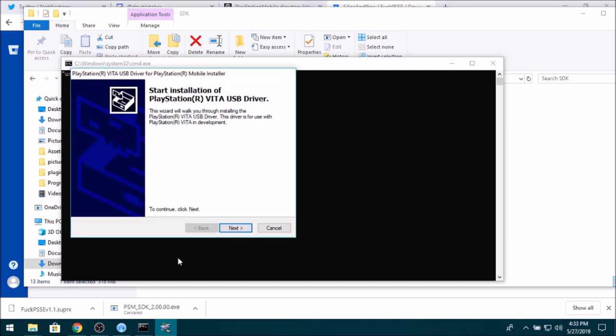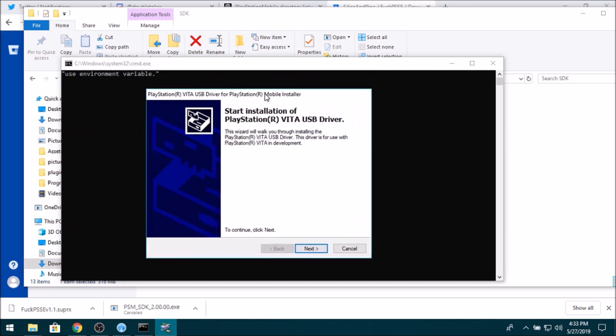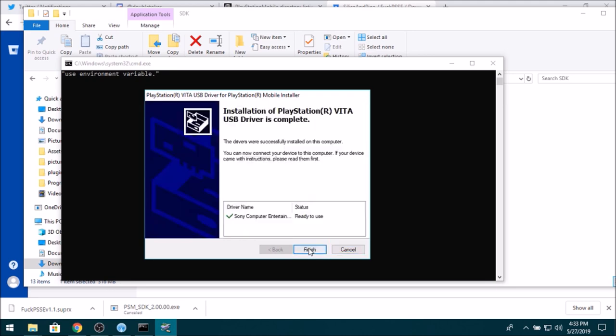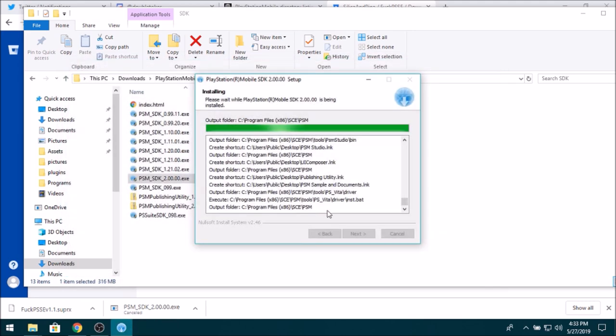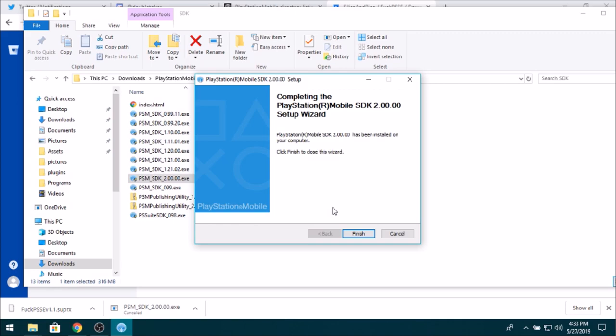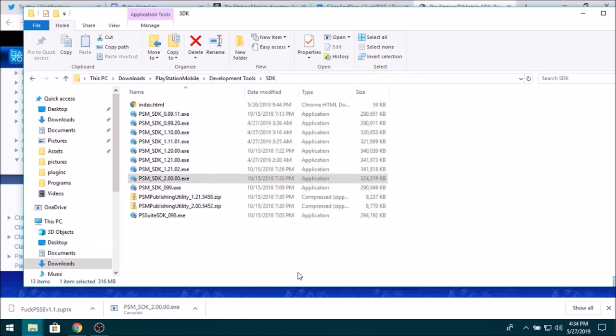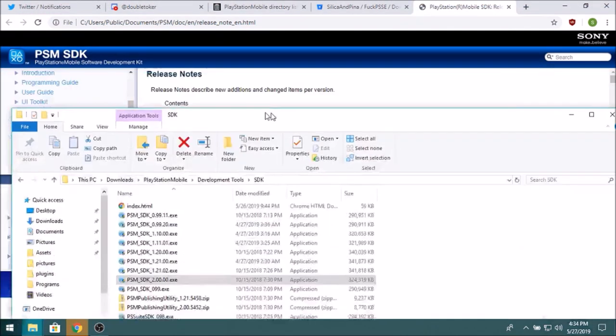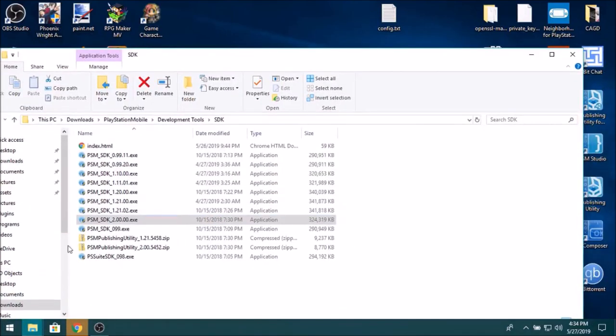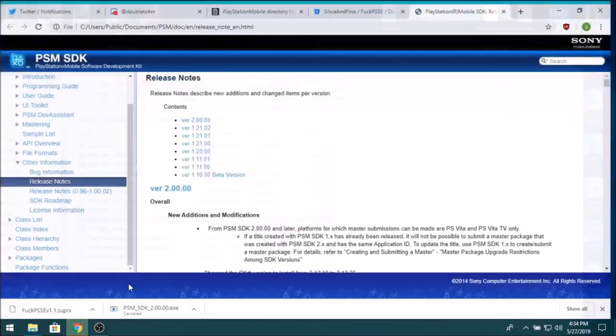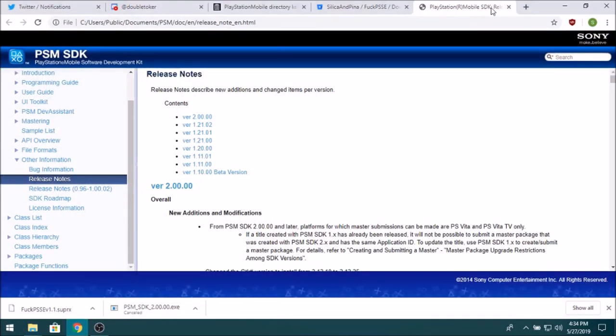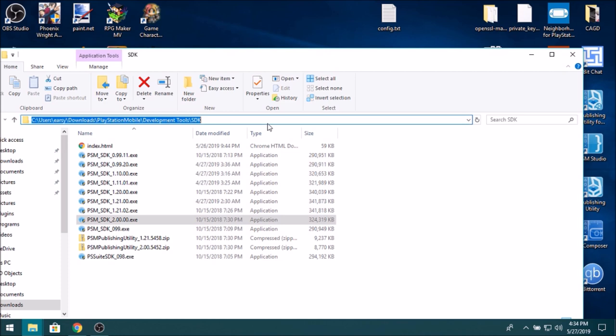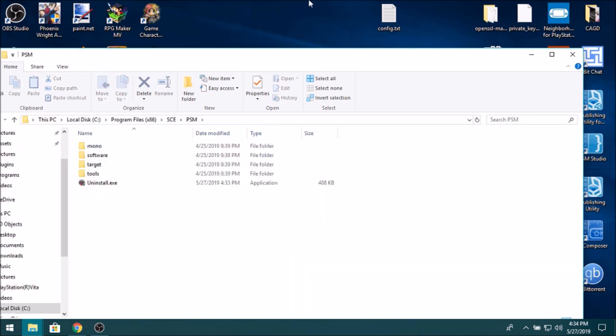And if you see this message pop up, you don't actually need the PS Vita USB driver for the SDK. But if you're not using anything, then you may as well. And once it's done, you just want to click Finish. And you should, this window should pop up in Chrome. Close out of that, you don't need it. And all we want to do now is head over to %SCE_PSM_SDK%. Like that, and then hit Enter. And then inside there, you've got target/win32/PSM.exe.